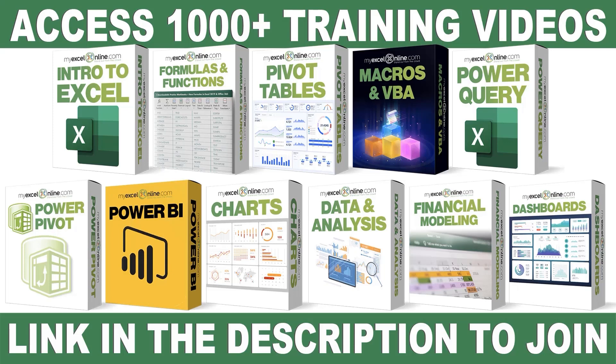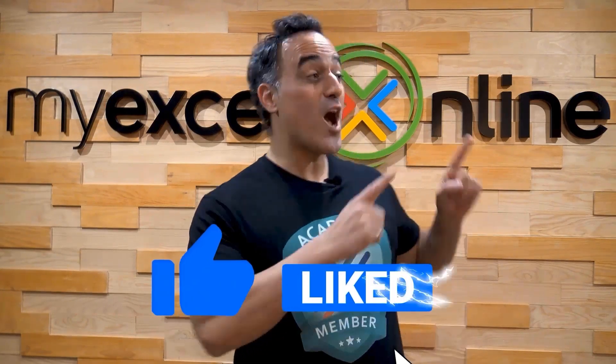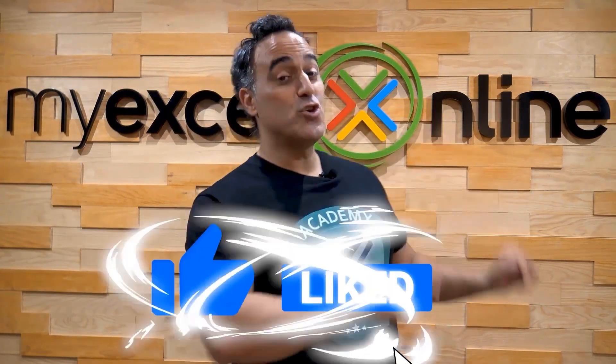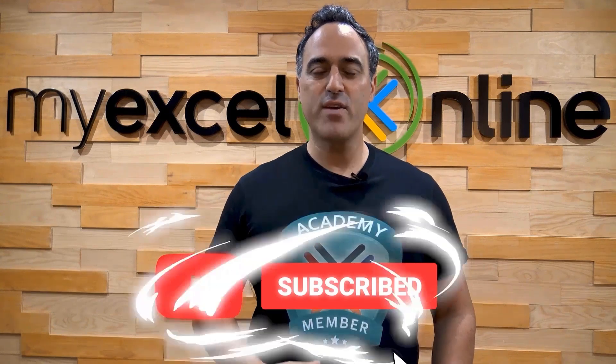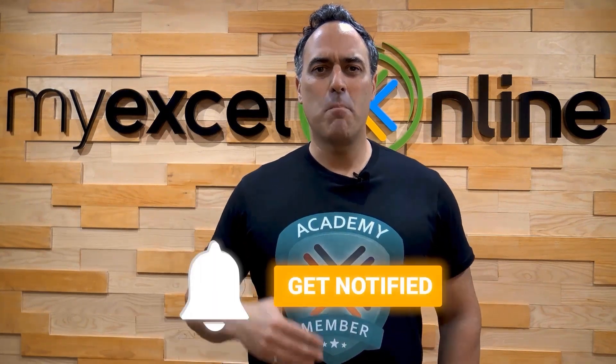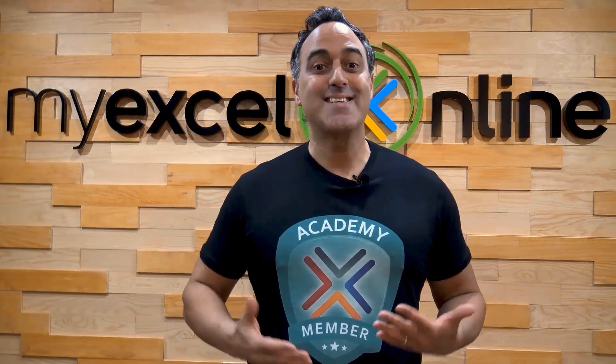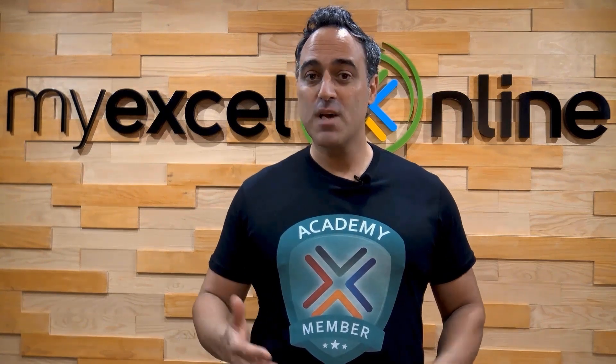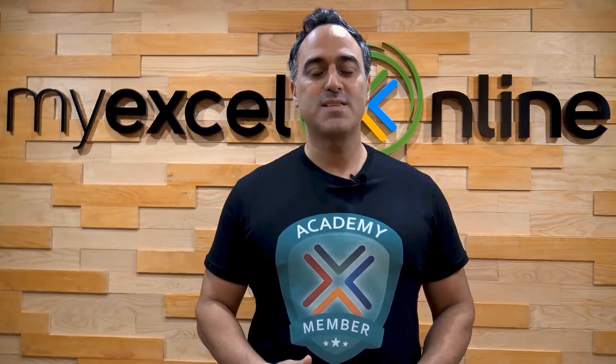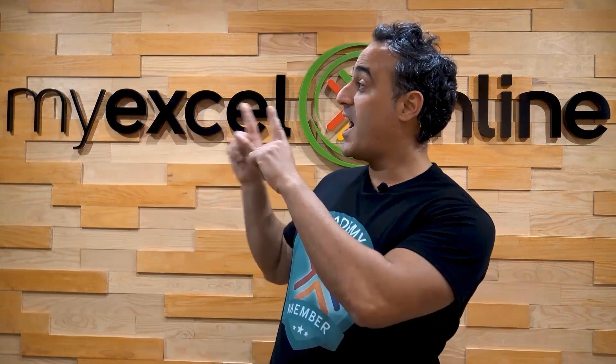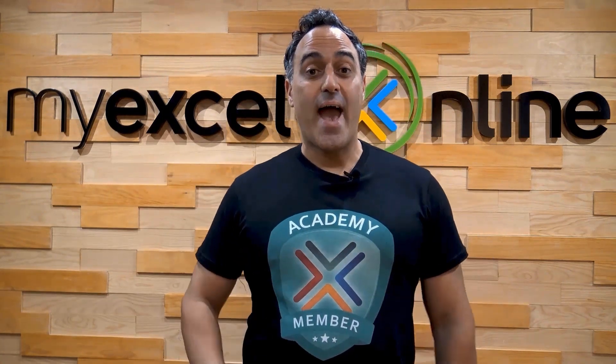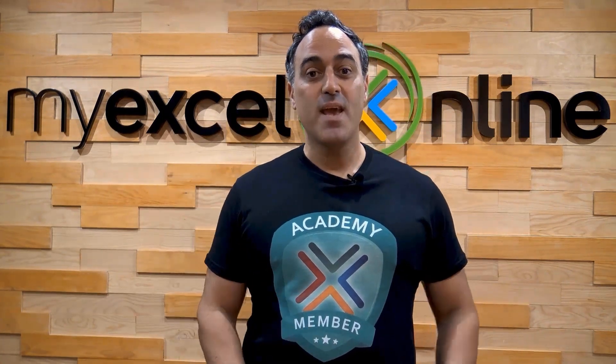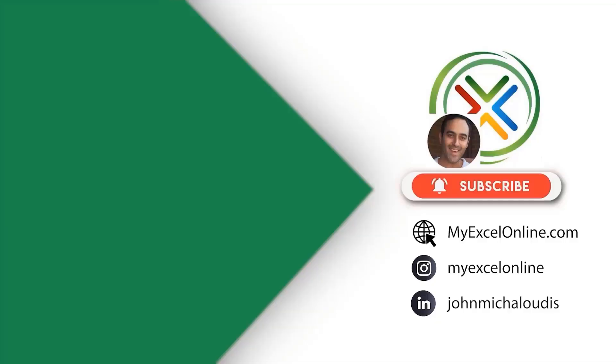The link to join our Academy Online course is in the description. If you like this video, subscribe to our YouTube channel. And if you're really serious about advancing your Microsoft Excel skills so you can stand out from the crowd and get the jobs, promotions, and pay raises that you deserve, then click up here and join our Academy Online course today.